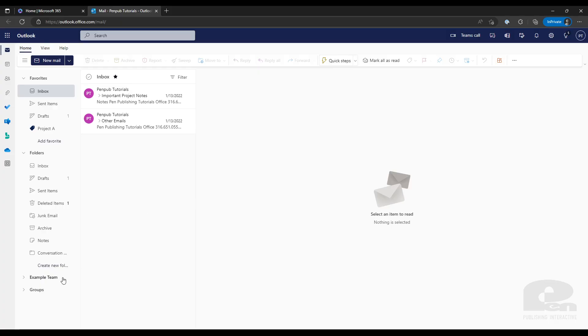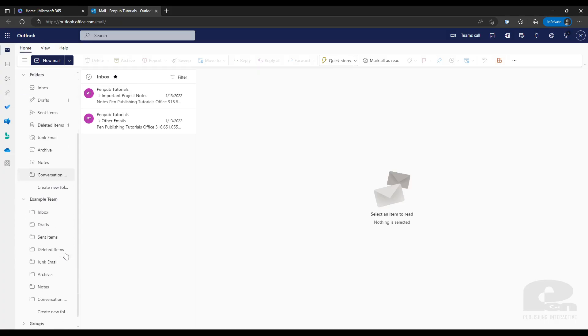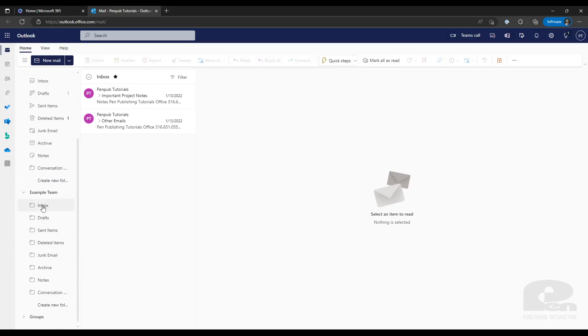Back on the left side you'll see that Example Team now shows up under my list of mailboxes. I can expand this out to see every folder inside the Example Team.